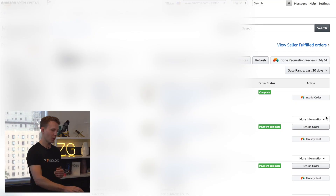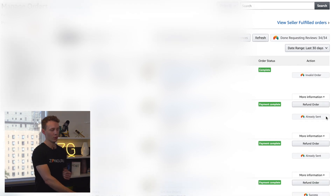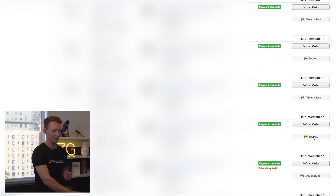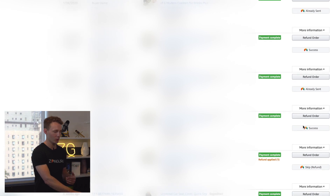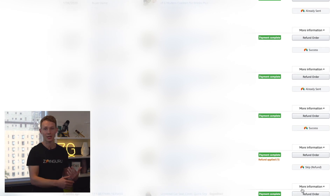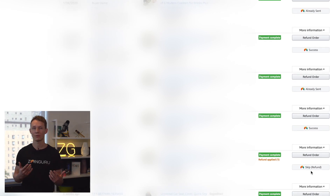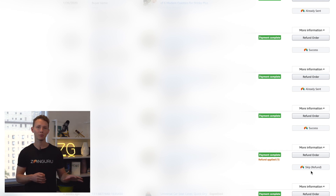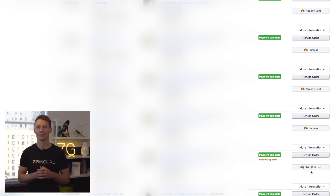As you can see, we've already completed all 34 of these review requests. As we scroll down, many of them were successful, some we've already sent previously, and some we're skipping because of a refund. You can always see the reasons why we did or did not send the review request. This tool is currently available in all marketplaces we support: all North American, all European, and the Australian marketplaces.